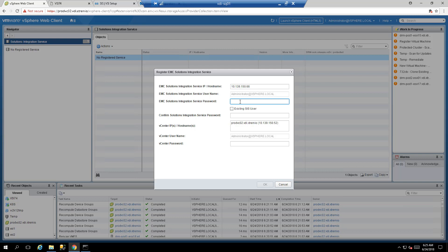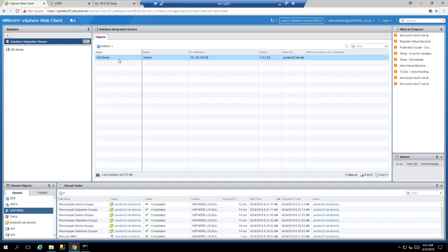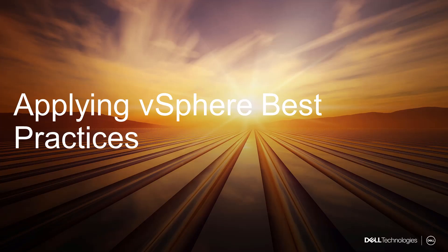Enter the IP address of the SAS server, the username and password you're currently logged in with, the integration password for the SAS server, and finally your vCenter password as well. Your VSI server is now registered to your vCenter server.